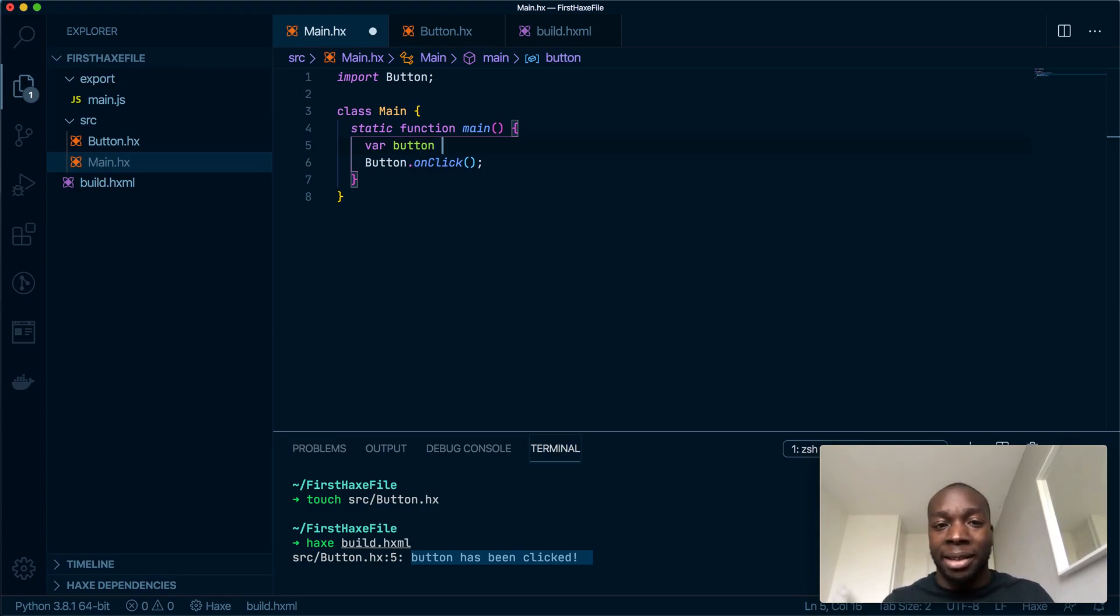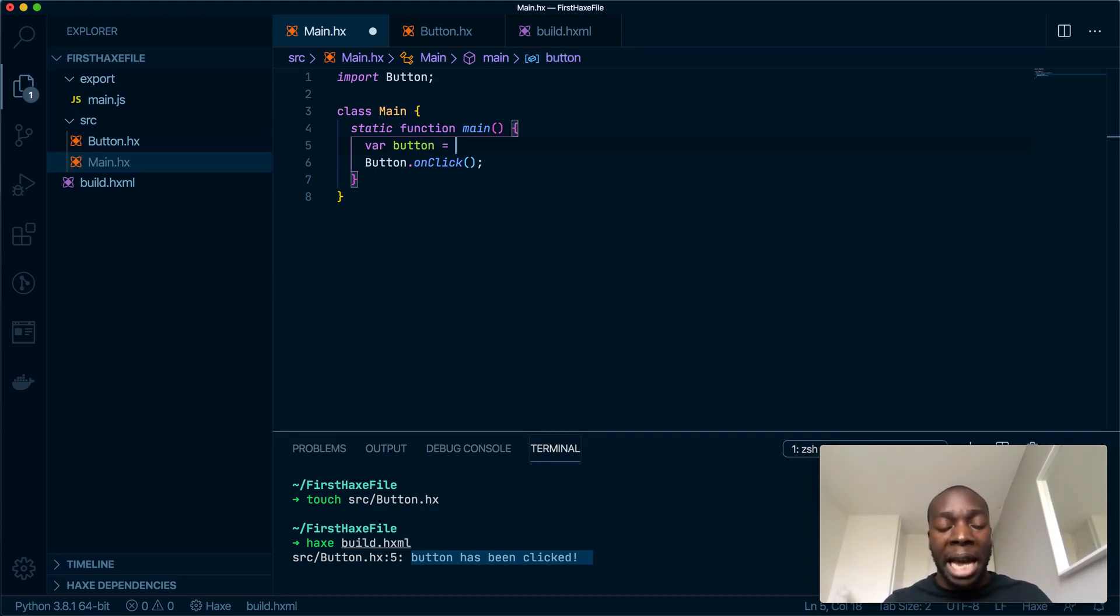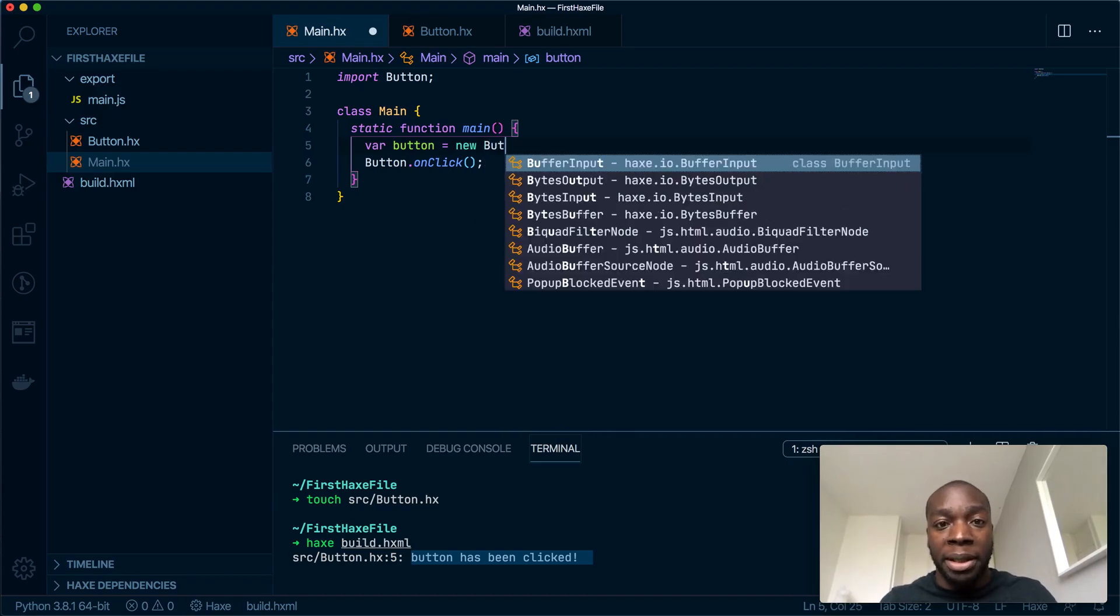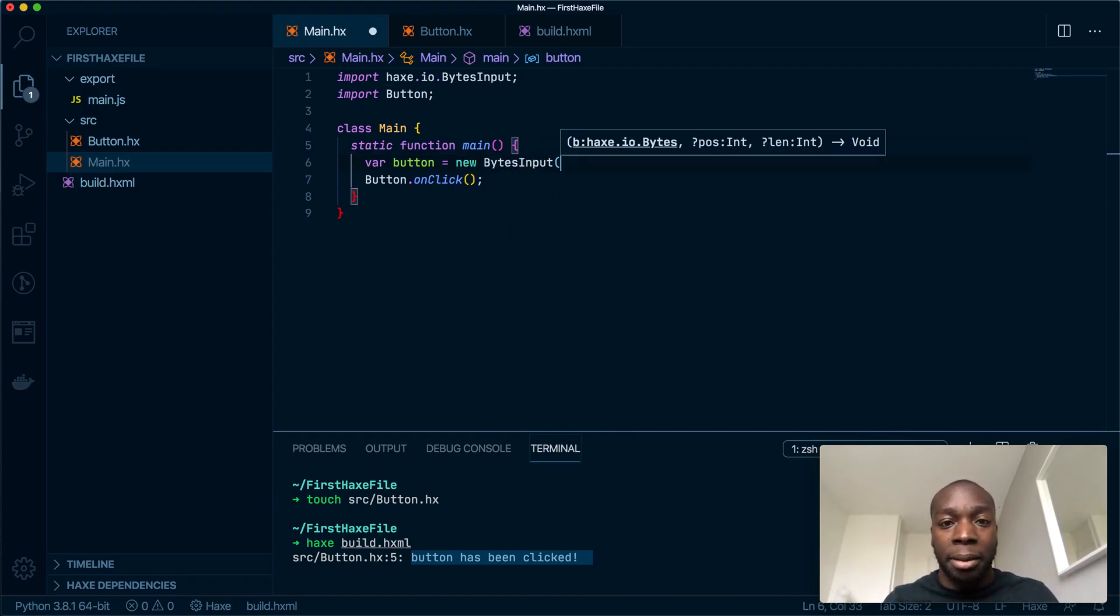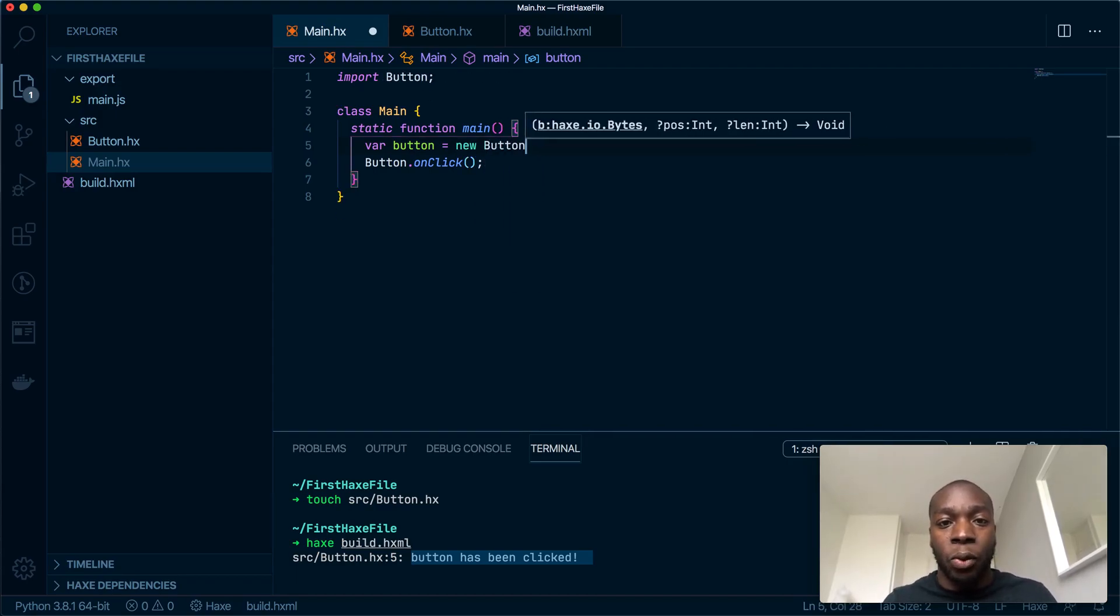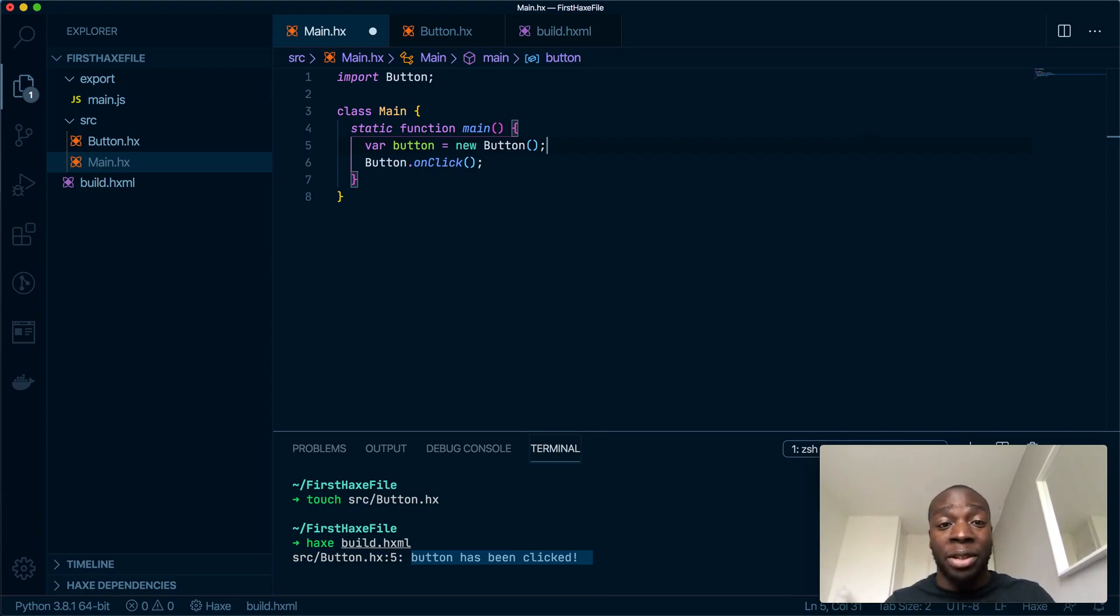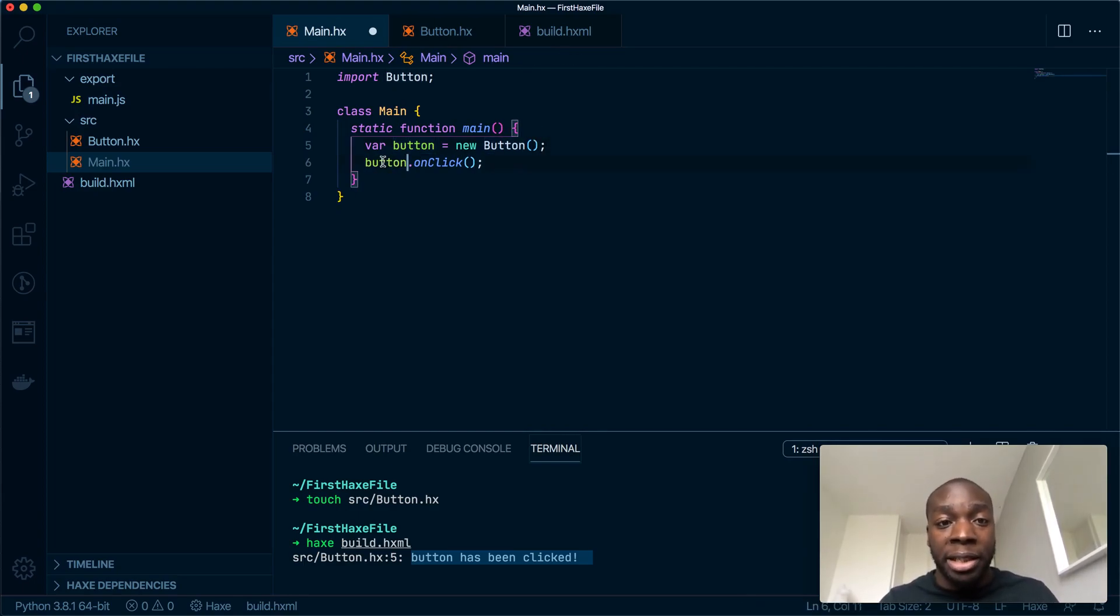Let's do it now. Let's make a variable called button, and to initialize a class in Haxe, it's the same as most other ECMAScript languages: it's new Button. Perfect. And this is how you initialize a class, simple as. If I want to run this method, I change the button to be a lowercase one.